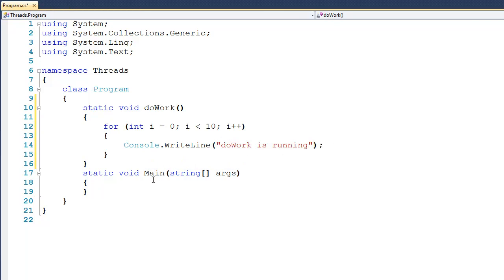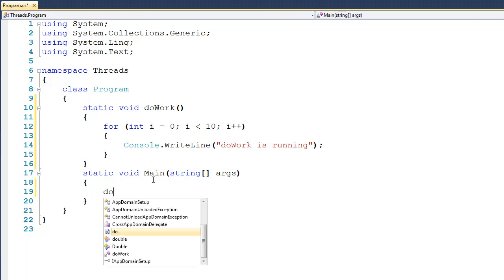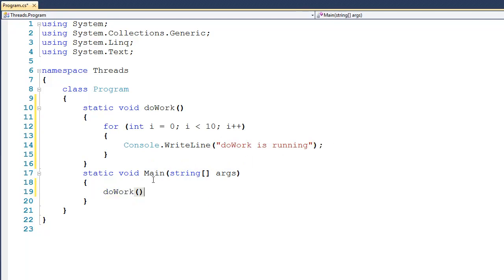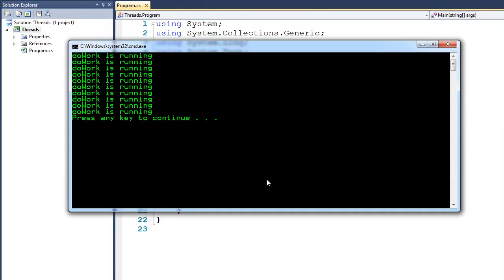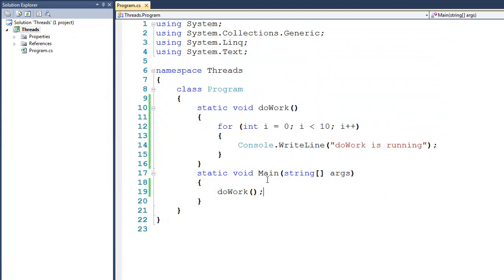Now if we were to come down to main, we could call doWork explicitly, and if we were to run it, you would see that it's going to print out doWork is running 10 times, and this is to be expected. So there's nothing really new going on at this point.